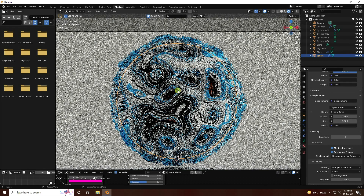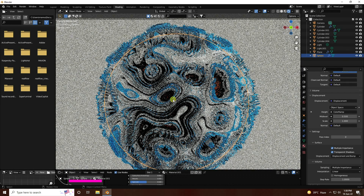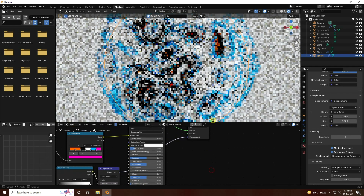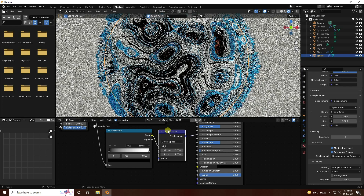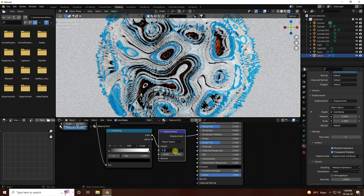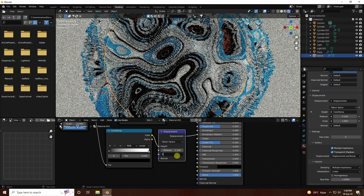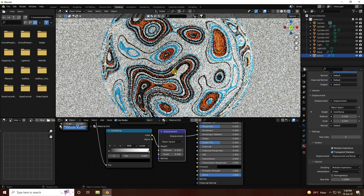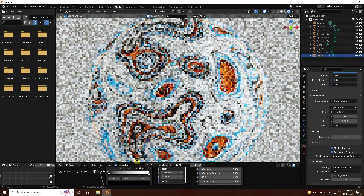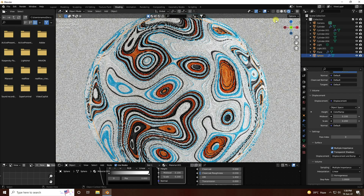That's my displacement. Now change the displacement height setting - go to the Displacement node, mid level like 0.1 and scale like 0.2. That's my final render; it takes a little time for rendering.